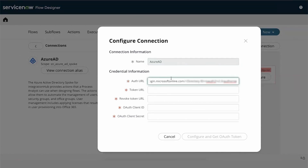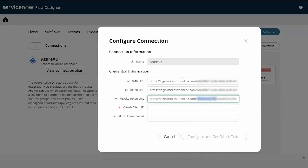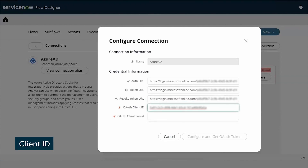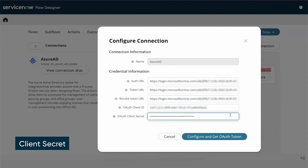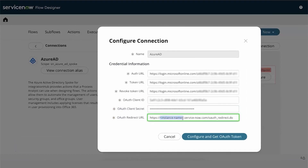Get the Auth URL from the ServiceNow documentation and replace Directory ID with your Azure Application tenant ID. Do the same for the Token URL and Revoke Token URL fields. In the OAuth Client ID field, enter the Azure Application client ID. Then enter the client secret. Finally, in the Redirect URL, replace your instance name.